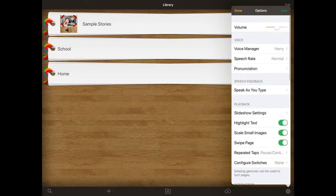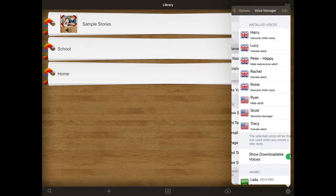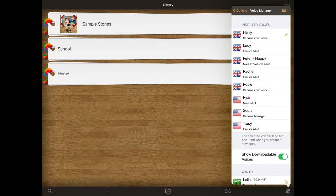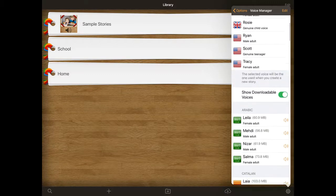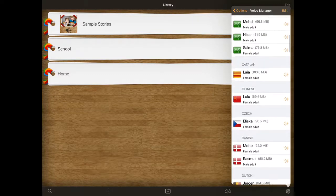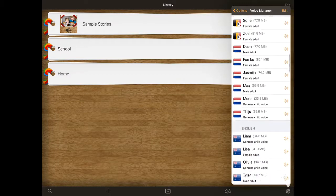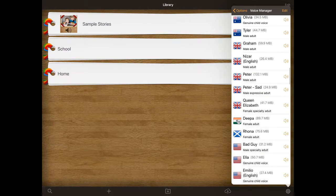So at the top I'm going to go into voice manager. As you can see, I've got Harry already installed. We tend to find that if the young person is female they tend to choose the Rosy voice, or if they're a young male they tend to choose the Harry voice because they're the genuine child voices rather than the computerised voices. If there's a voice on there you're not happy with, you can change it. But if you scroll down, there are all of these different types of voices that you could have, which will need installing.